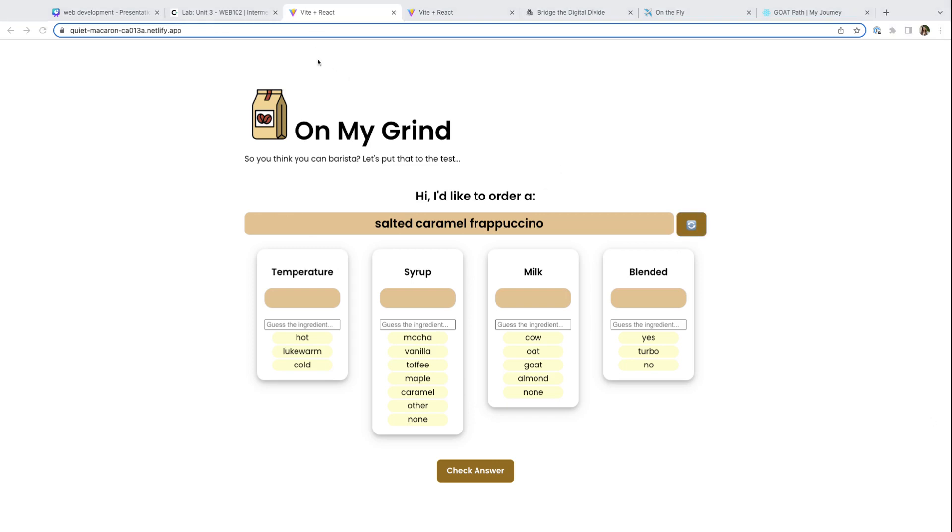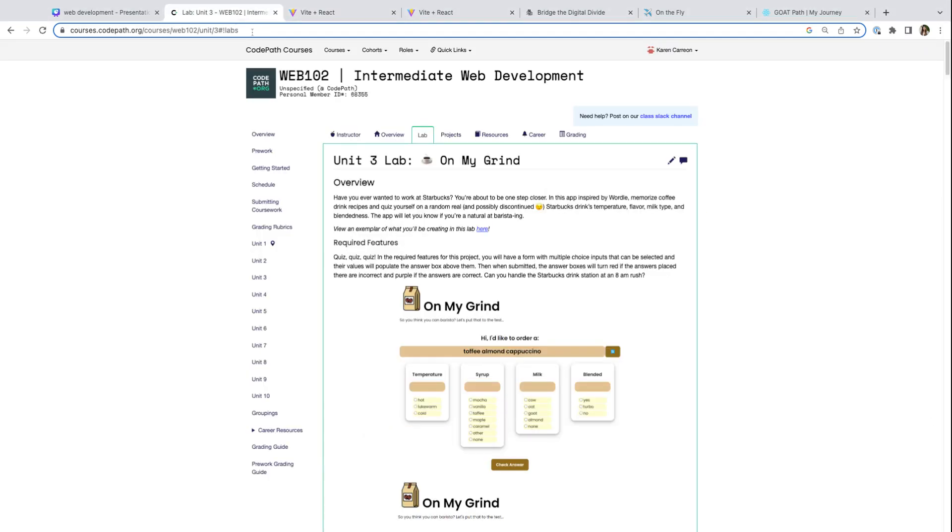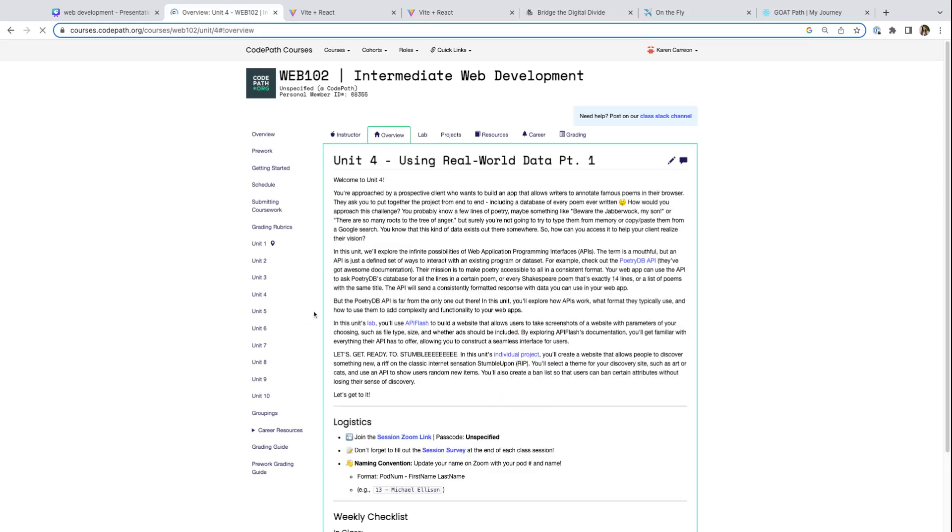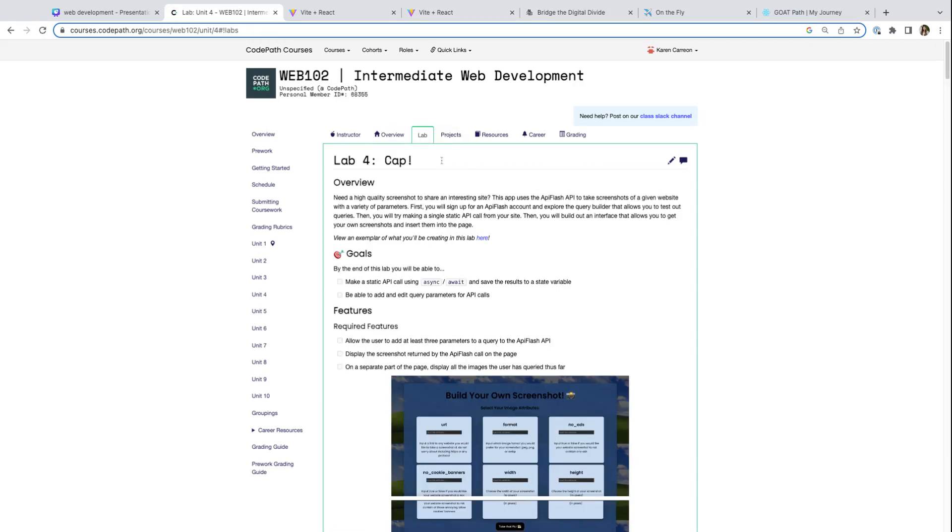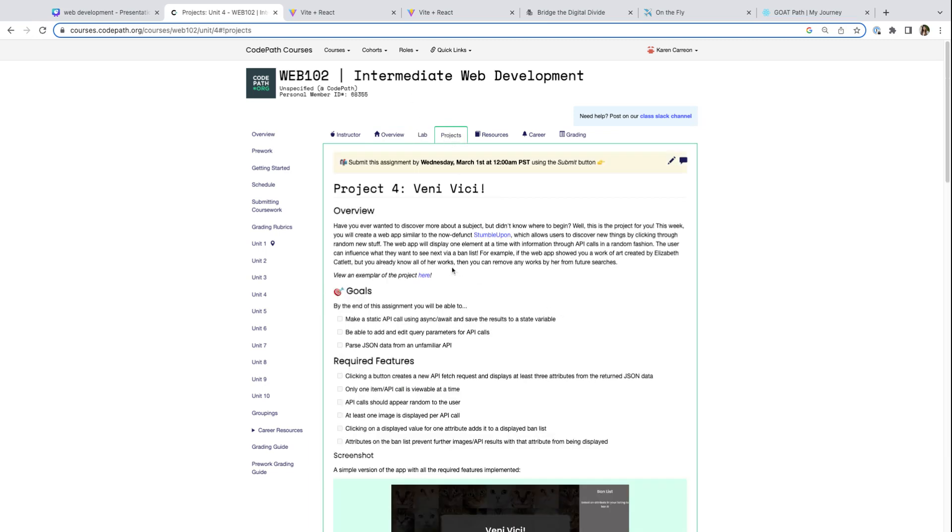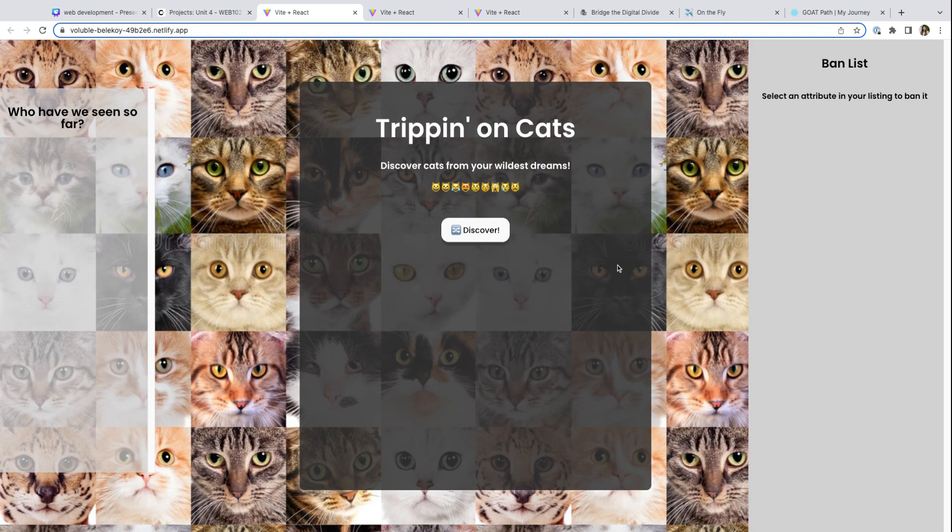Then towards the latter weeks of the course, we're going to dive into databases. We're actually going to connect our websites to real world data. Here in this week's project, we're going to be querying an API that allows us to showcase different types of cats, which is definitely super exciting and unique.